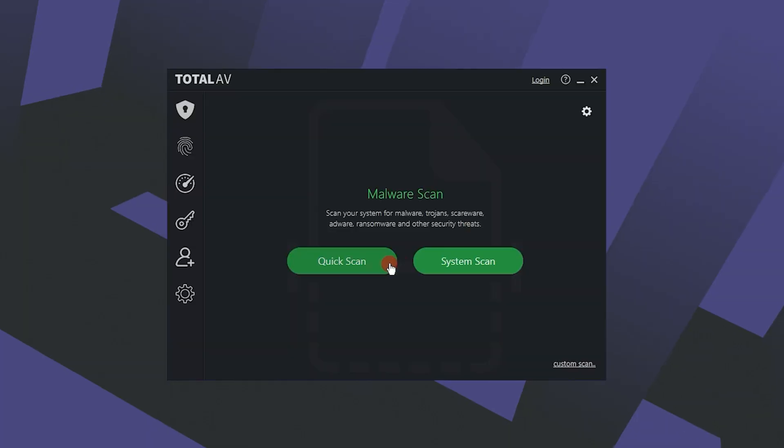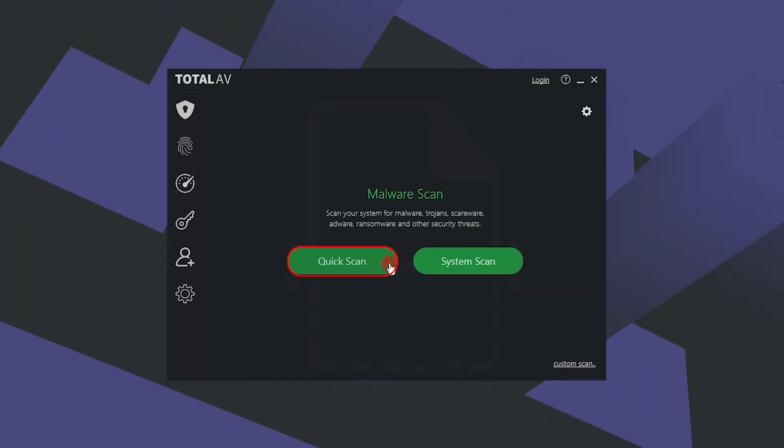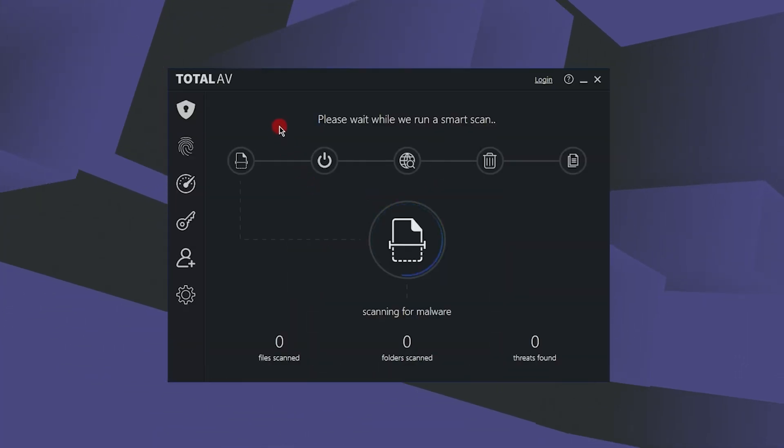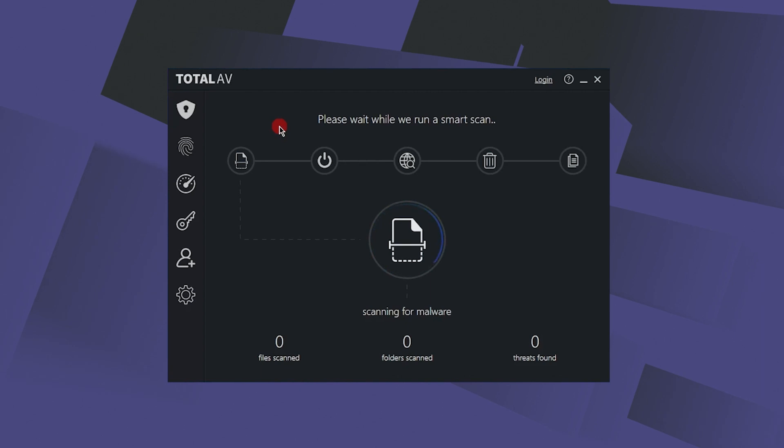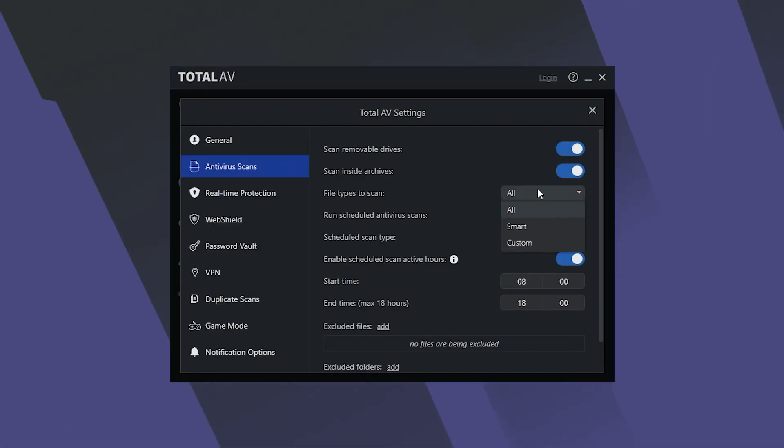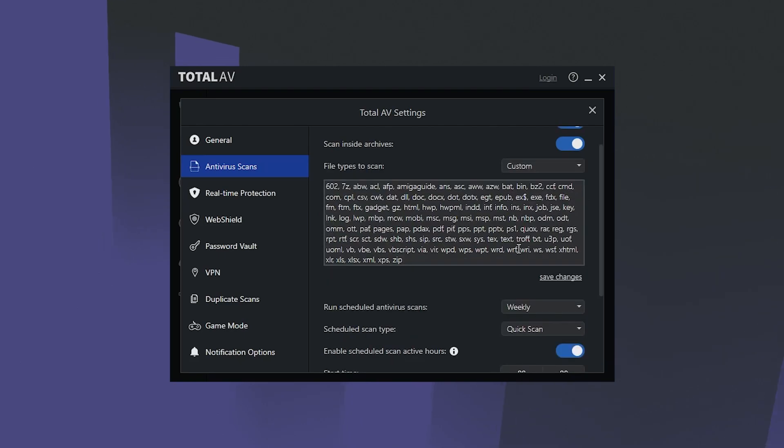Other than having really accurate system scans, TotalAV also offers a bunch of other types of scans. This includes a quick scan that monitors temporary files, a smart scan that tracks cookies and junk files, and a custom scan that targets a single file, folder, or disk. And having these is pretty useful because you don't always have the time to run a full scan.